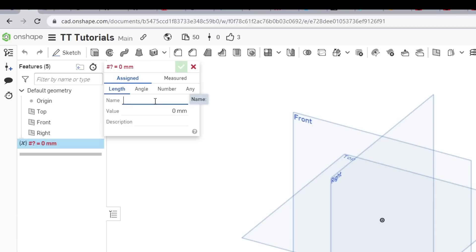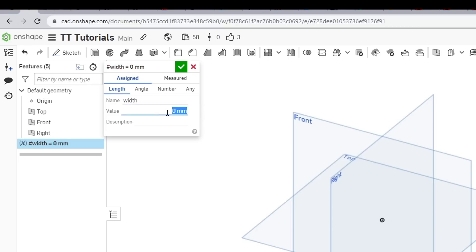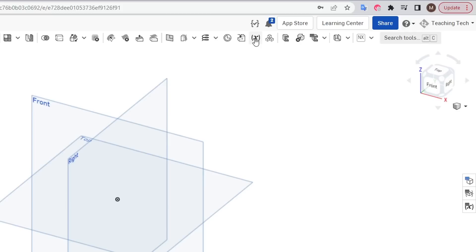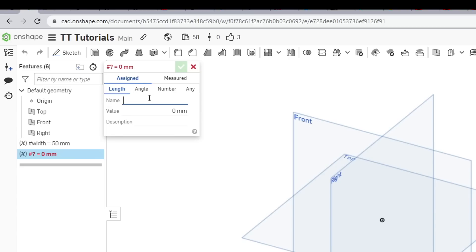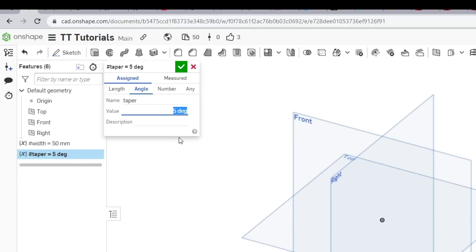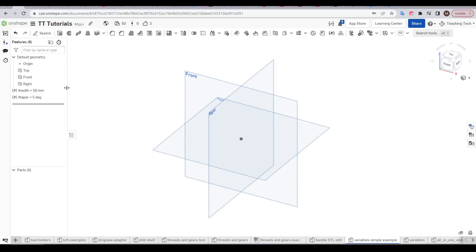We're going to start simple by creating a cube, but what I recommend you do first is come up and start creating your variables. For each variable we need to give them a name — these should be something that makes sense to you but I'd also recommend keeping the name concise. The first variable I'm going to make is called 'width', it can remain a length, and I'll have a starting value of 50 millimeters. I'll then make a second variable, this time I'll set it as an angle, call it 'taper' and give it a value of 5 degrees. Our feature tree now starts with our two variables denoted by the hash symbol with the current value shown.